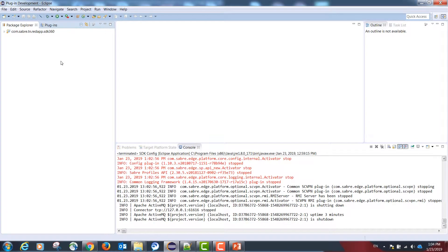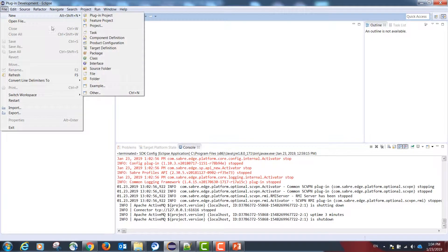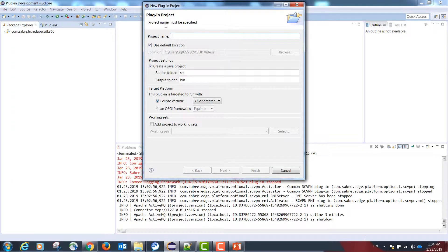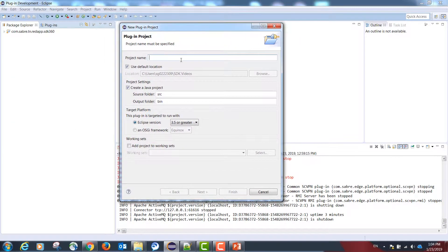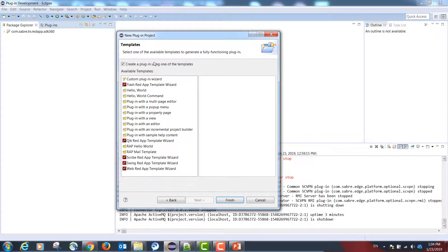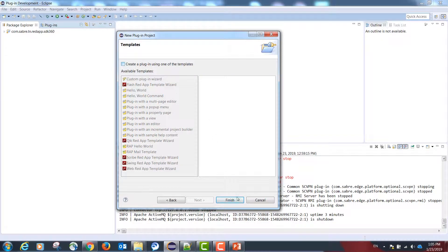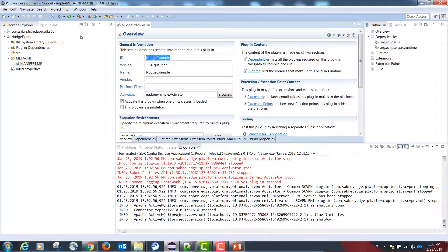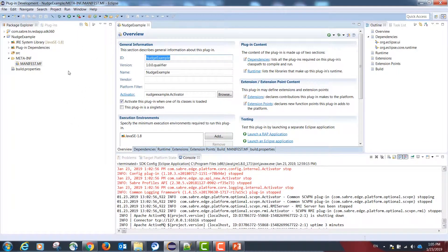To start our project, we will go to File, New, Plugin Project. Select the project name, select Next and Next again. Uncheck the option 'Create a plugin using one of the templates' and select Finish. This is going to create a plugin skeleton, or an empty plugin project, which will be the base of our nudge readout.